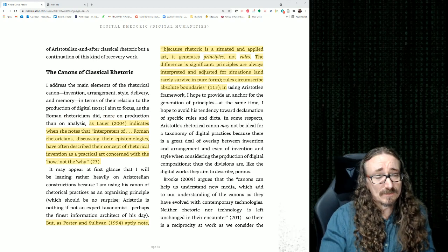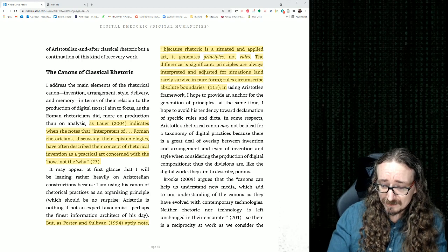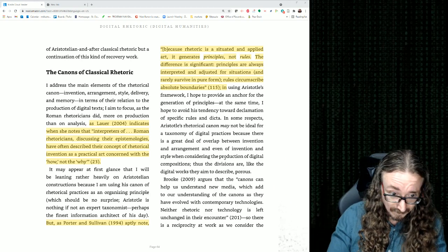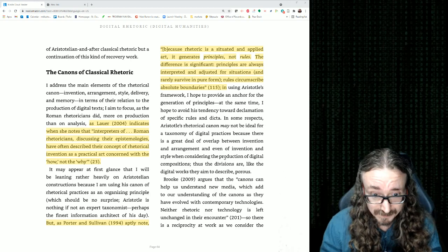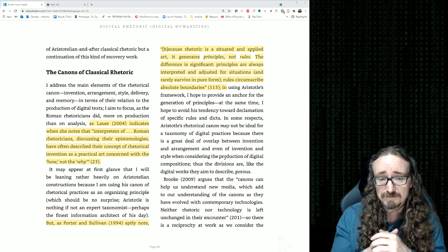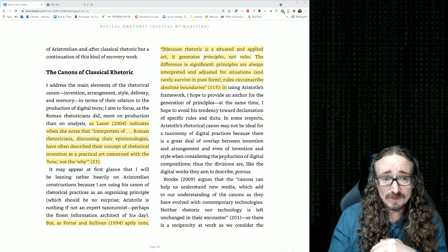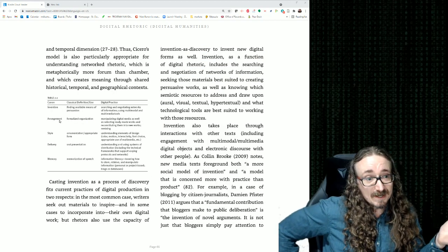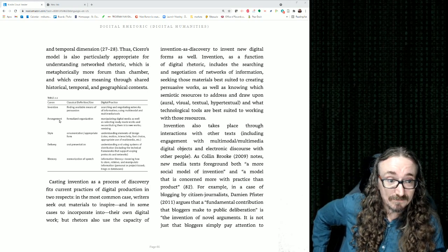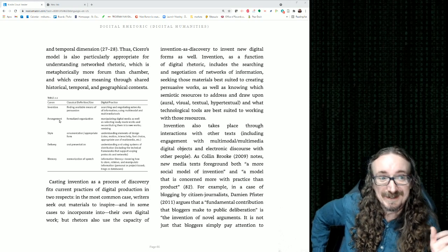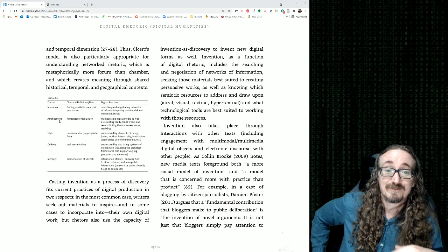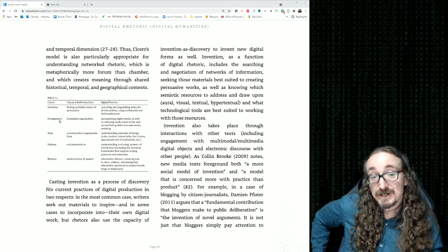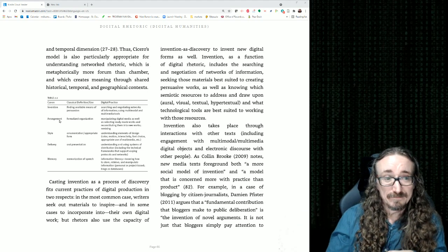The canons of classical rhetoric — this method of learning rhetoric has been around all through ancient times, the Middle Ages, the Renaissance, and practically through the Enlightenment. The canons include: invention — the material for the speech, how you come up with content; arrangement — what you put in the intro, what you save until the end, organizing information for maximum impact; style — whether it's formal, humorous, lighthearted, or serious.